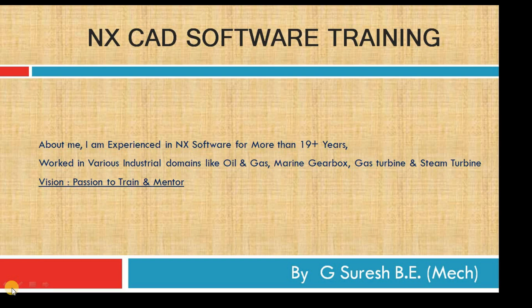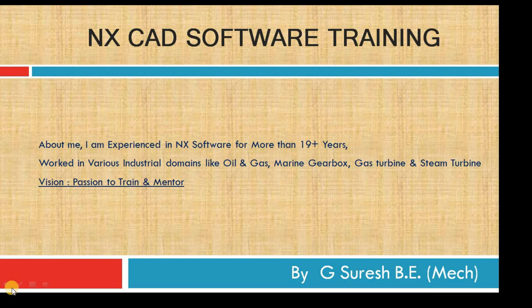So we are going to see the complete NX continuously. Those who have not subscribed, please subscribe and keep the notification on.